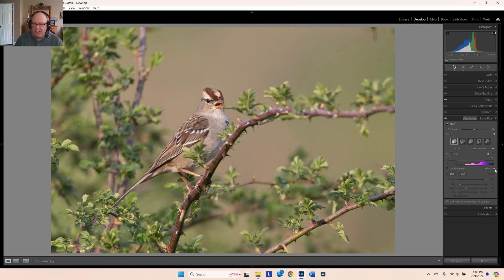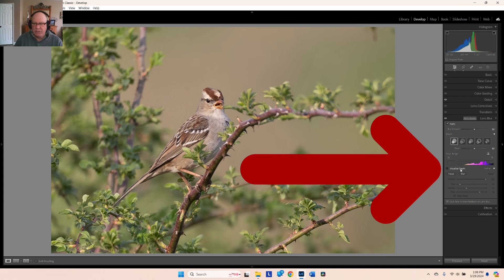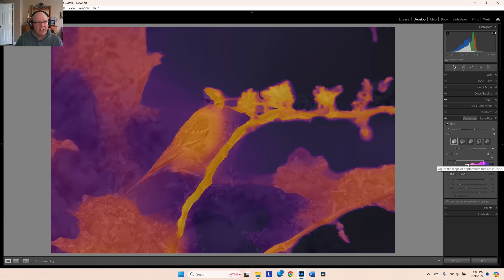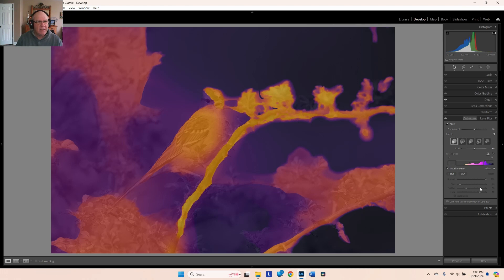The next section is Visual Depth. When you select this checkbox it puts an overlay over your image — the brighter the colors, the more intense or more in-focus that area is. This is not a perfect element; it's more of a guideline. Just make sure you really know what you want to take out of focus before you start.